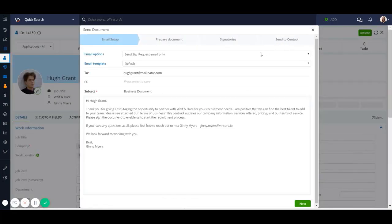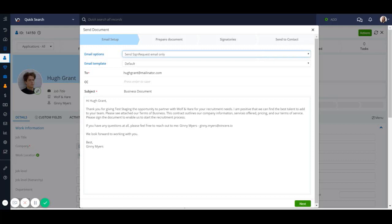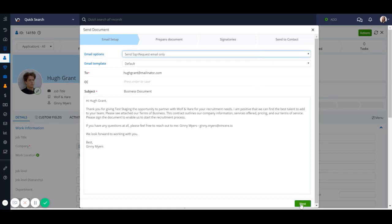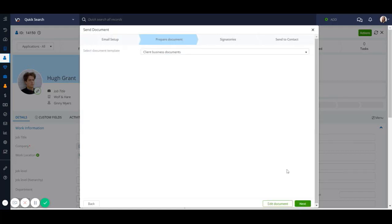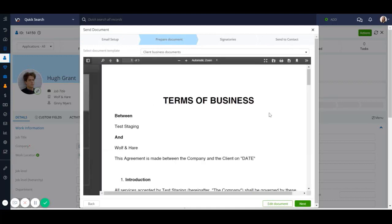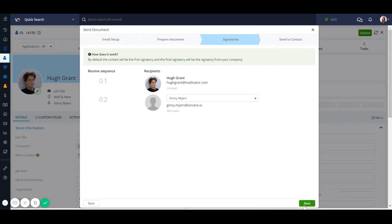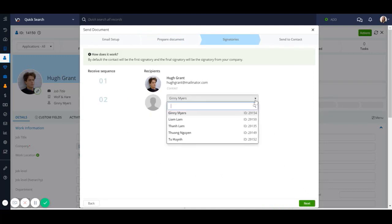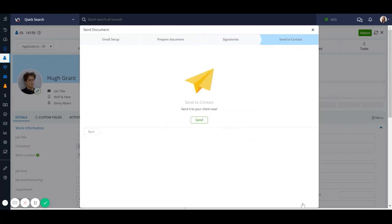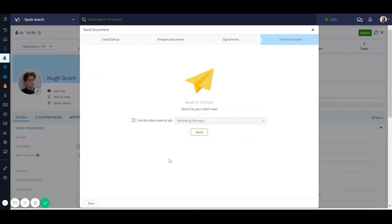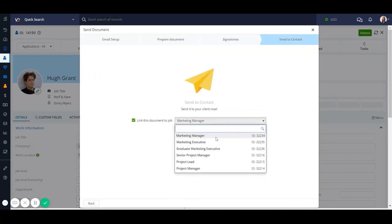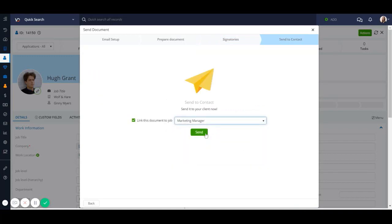If you have our sign request integration enabled, you can choose to send the documents out using sign request or you can send it using Vinceri email only. Configure the details of your email. You can then configure the details of the document itself. If you're using sign request, you can then choose your signatory. And finally, you can link this document to a job and hit on send.